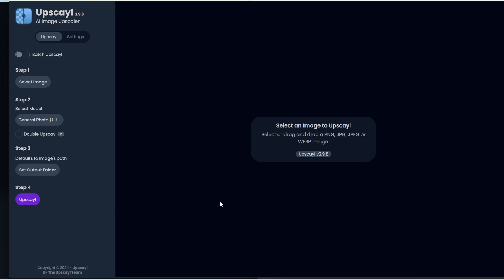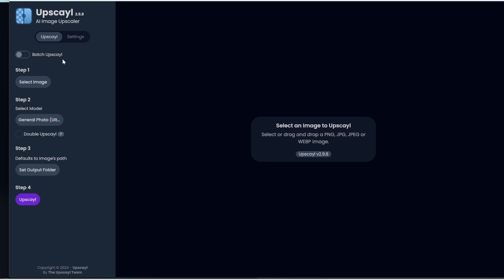Once you have this up and running, it's pretty simple to use. All you need to do is upload an image, or you can also do batch upscale, which I'll show you in a second. Then you select the model, and then you click upscale to upscale your image.